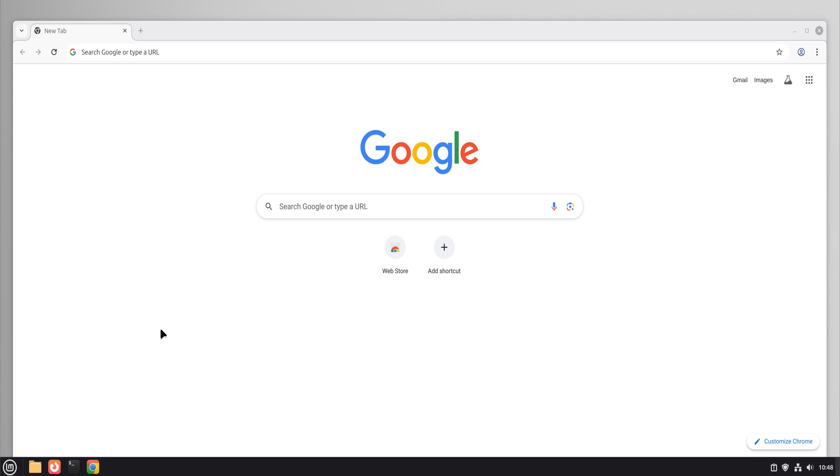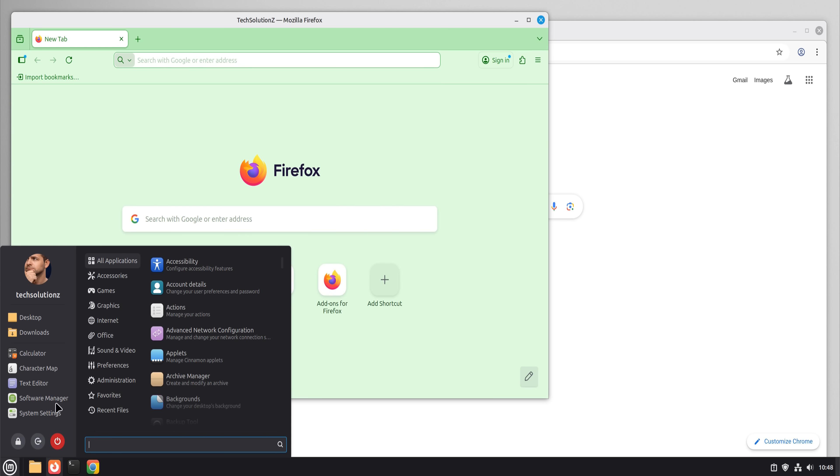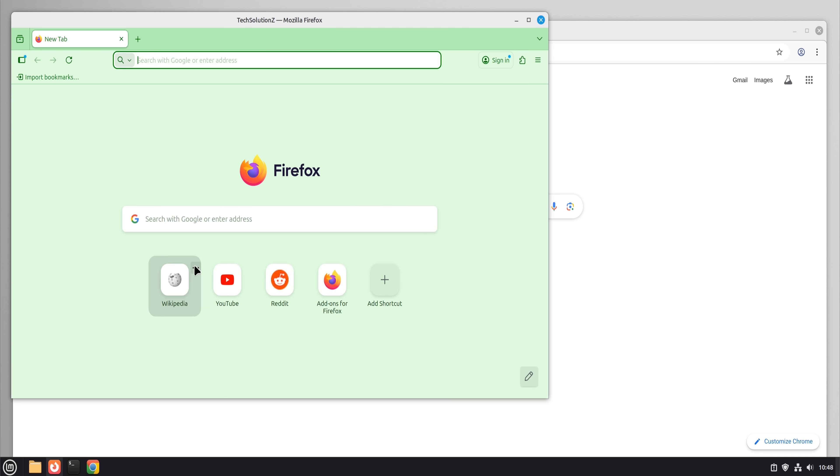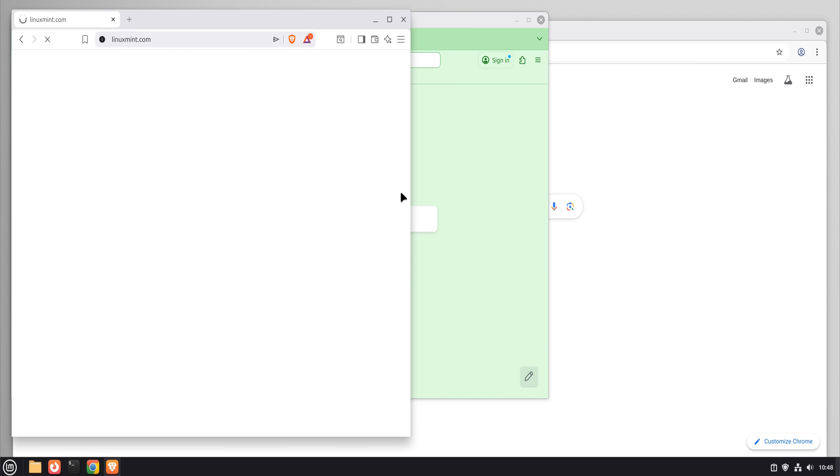Your bookmarks sync, extensions sync, passwords sync. Within minutes, browsing felt identical.